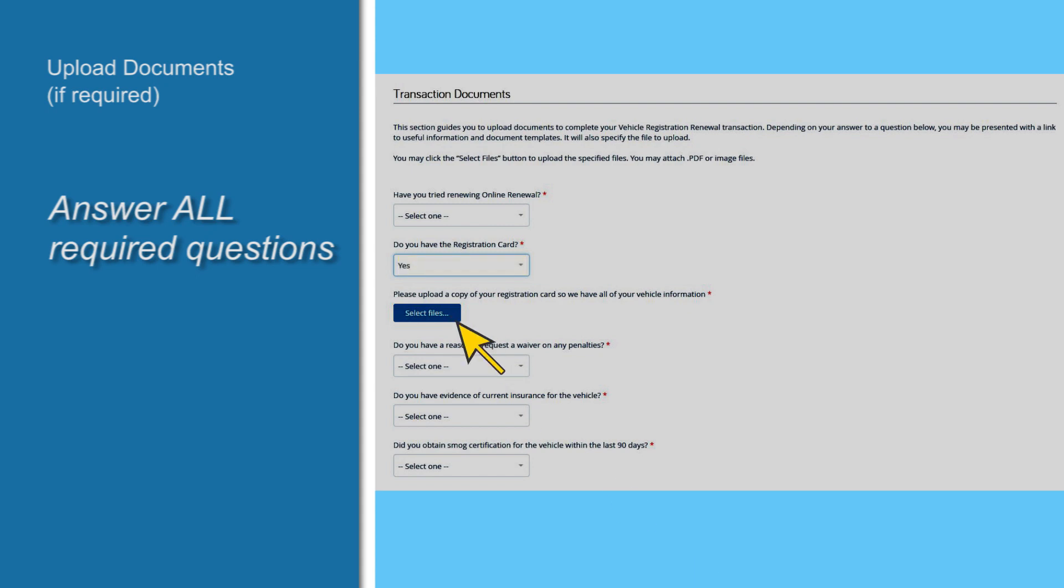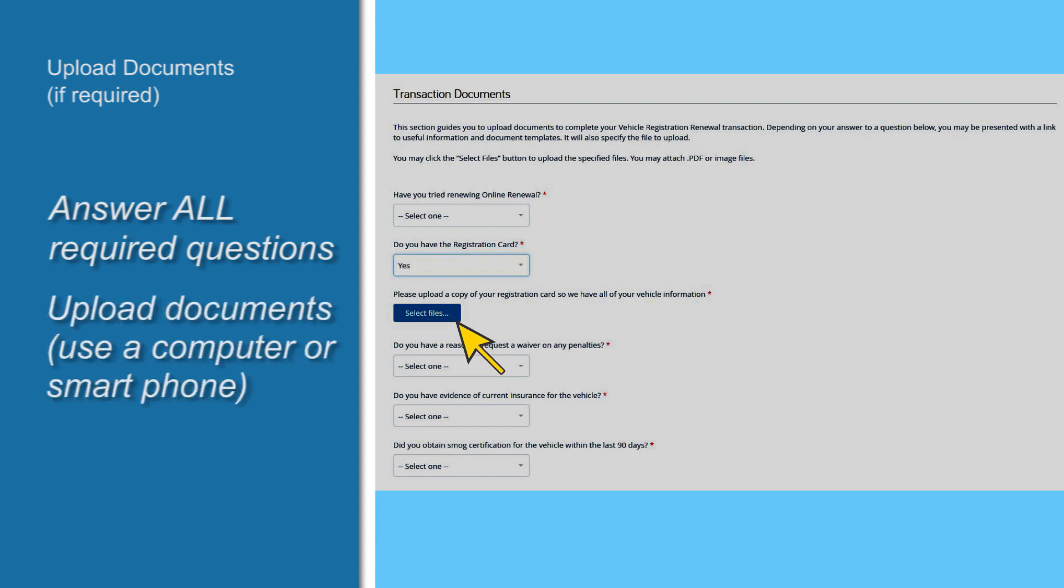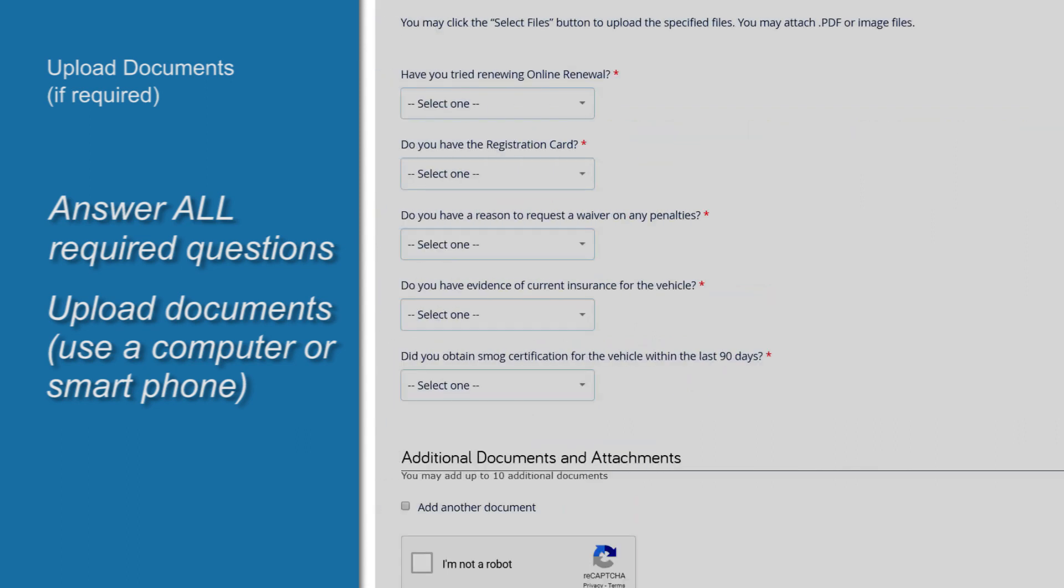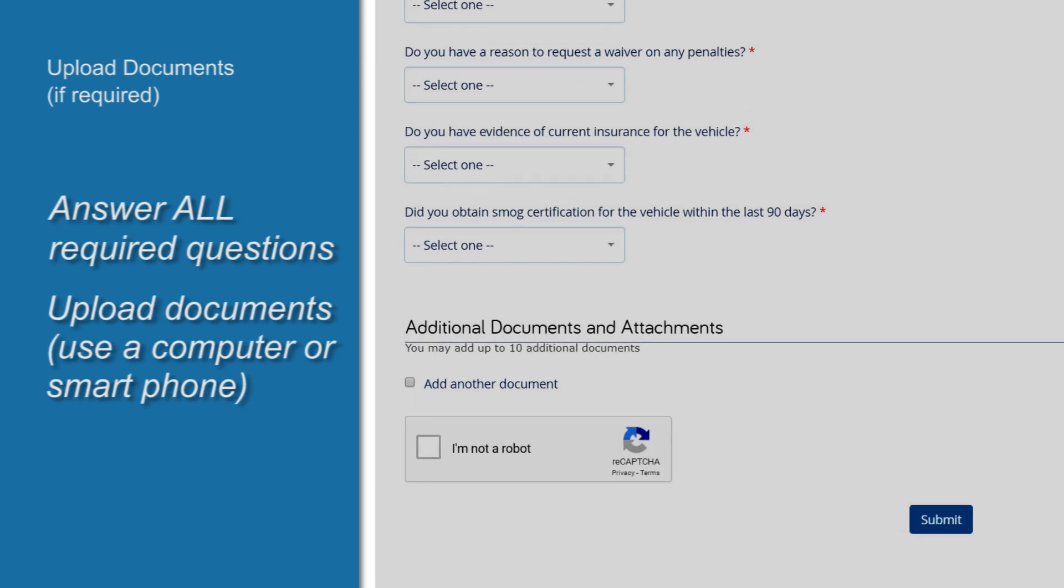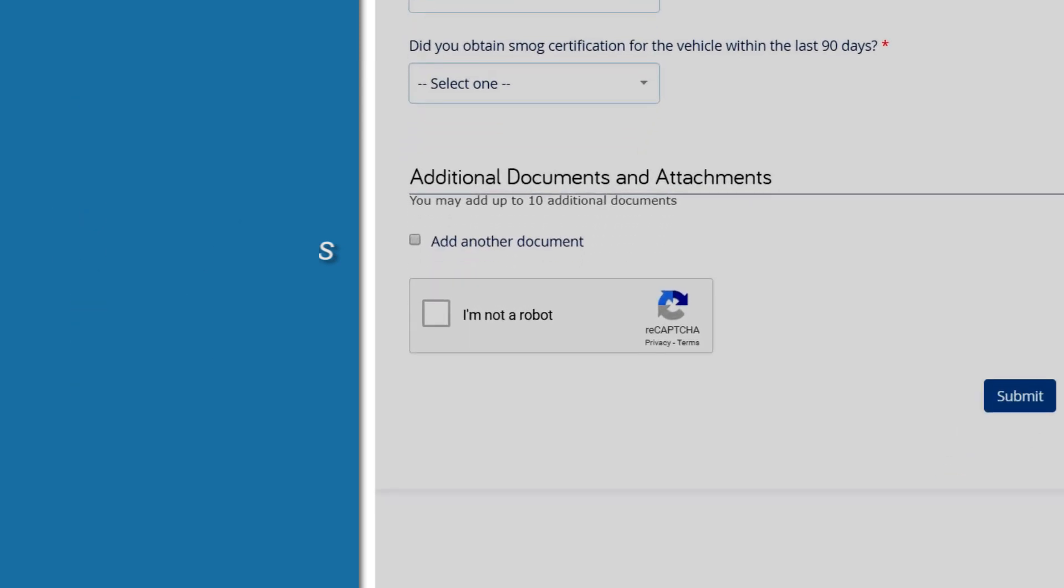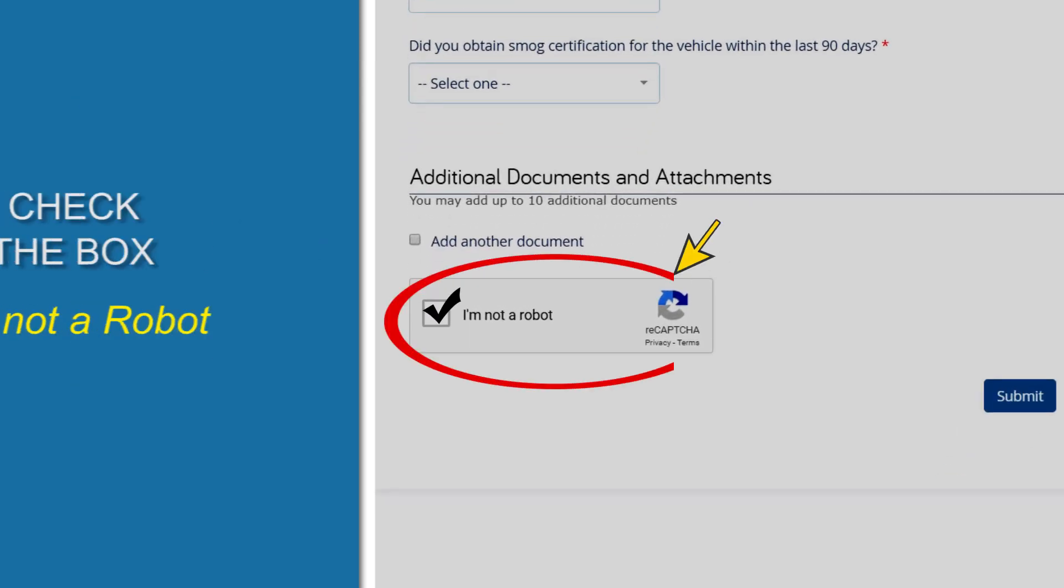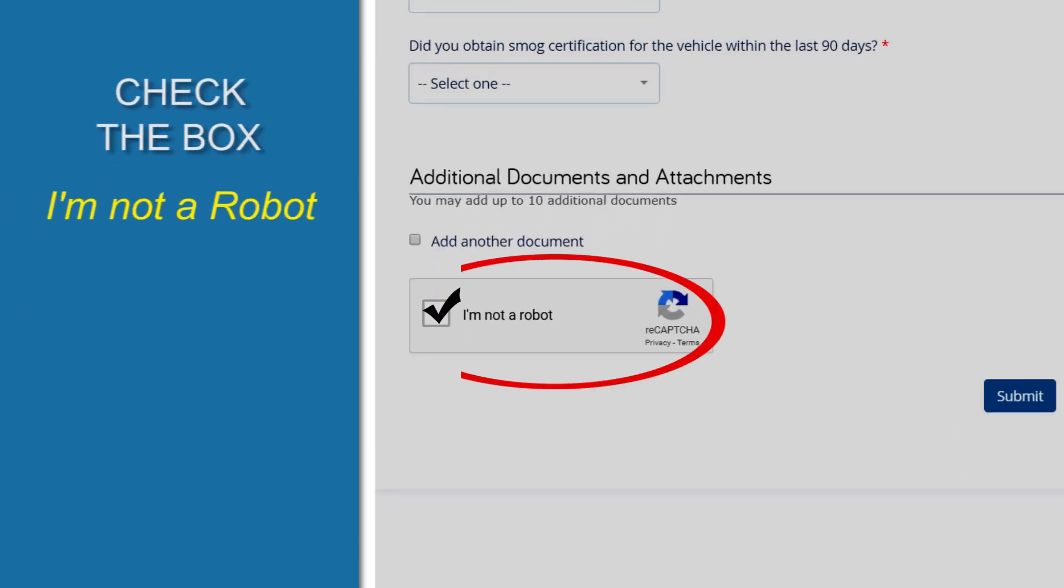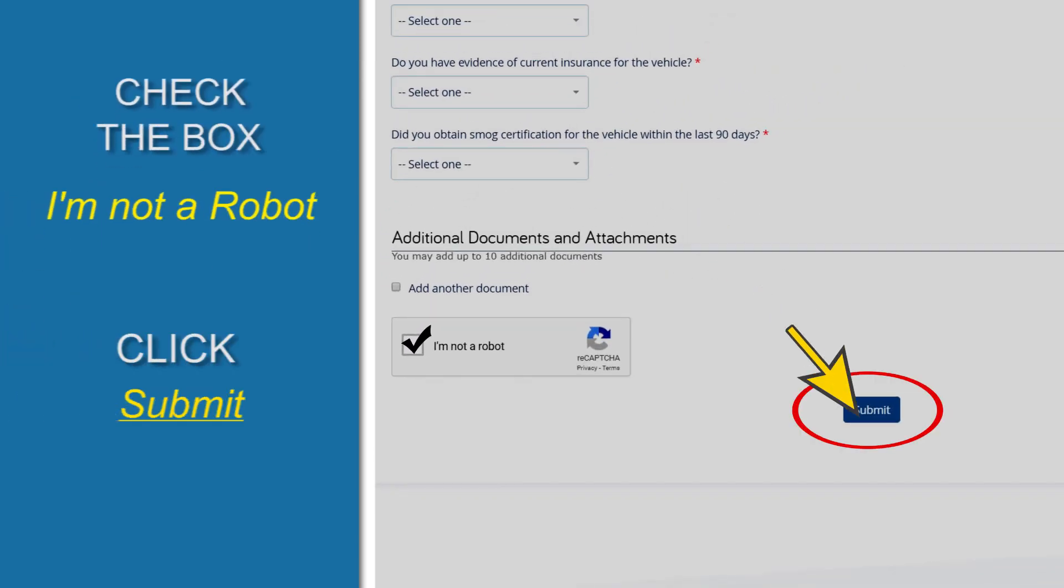You can do that using a computer or a smartphone. When you have finished this online form, check the box next to I'm not a robot, then click Submit.